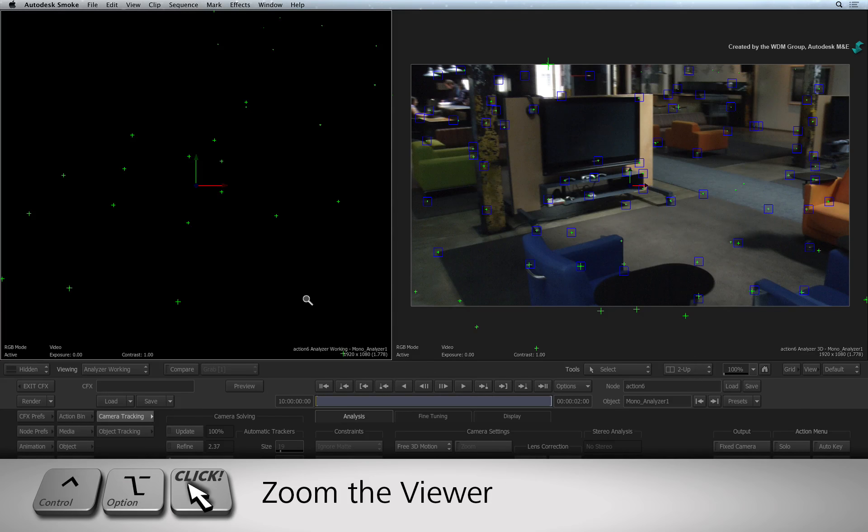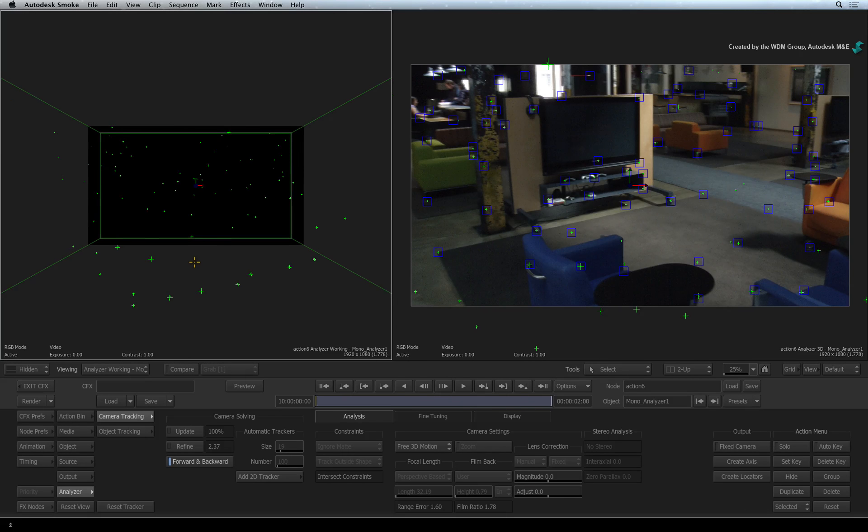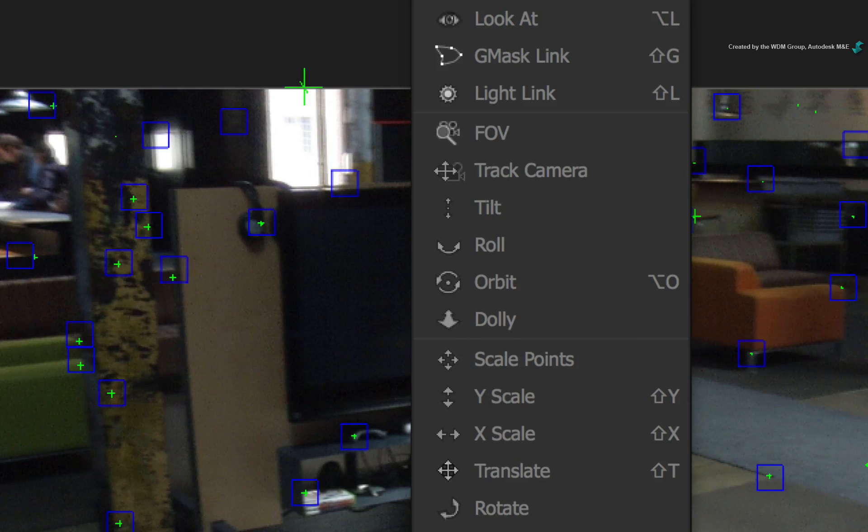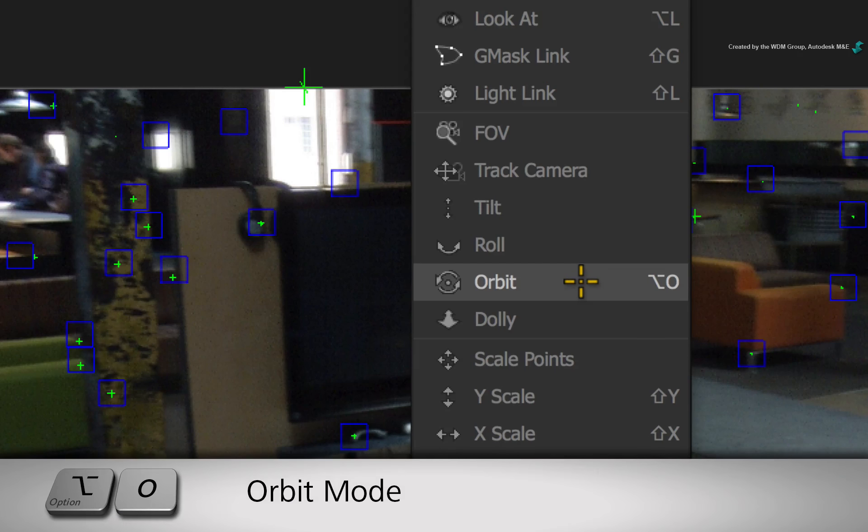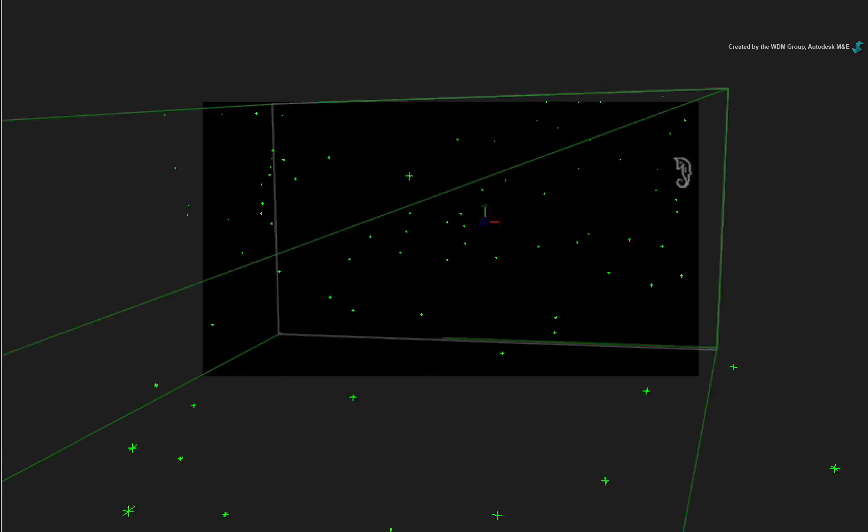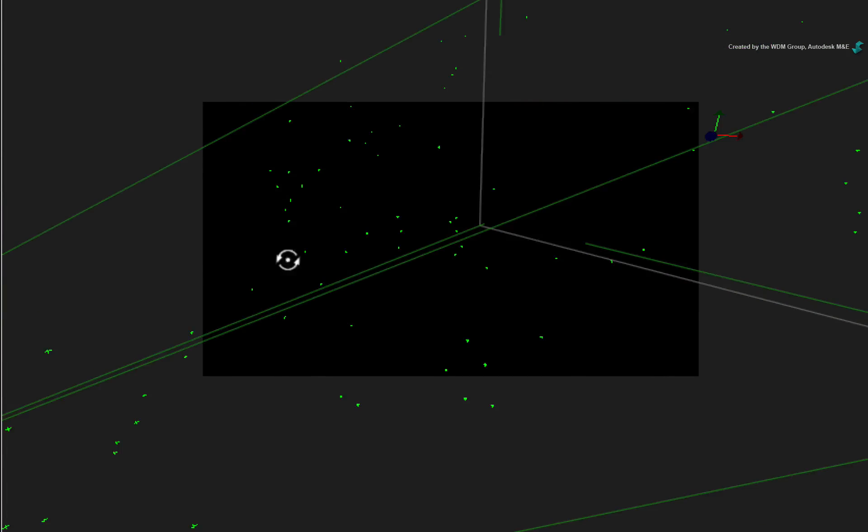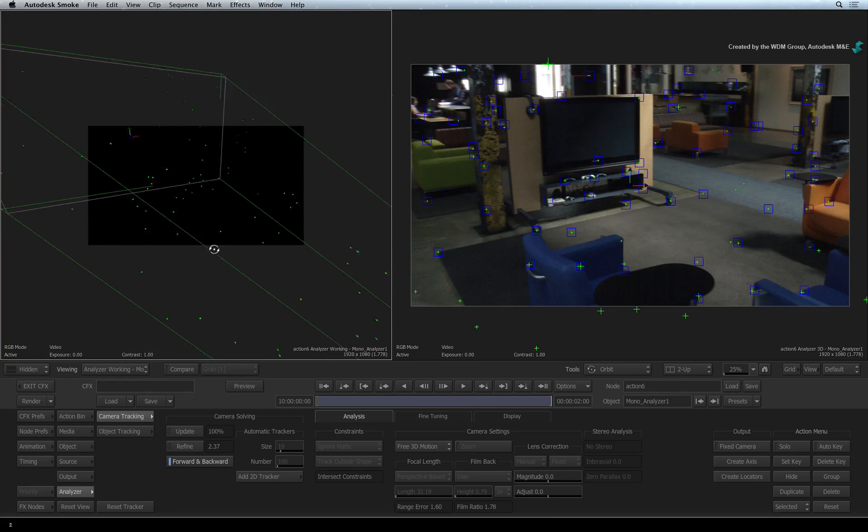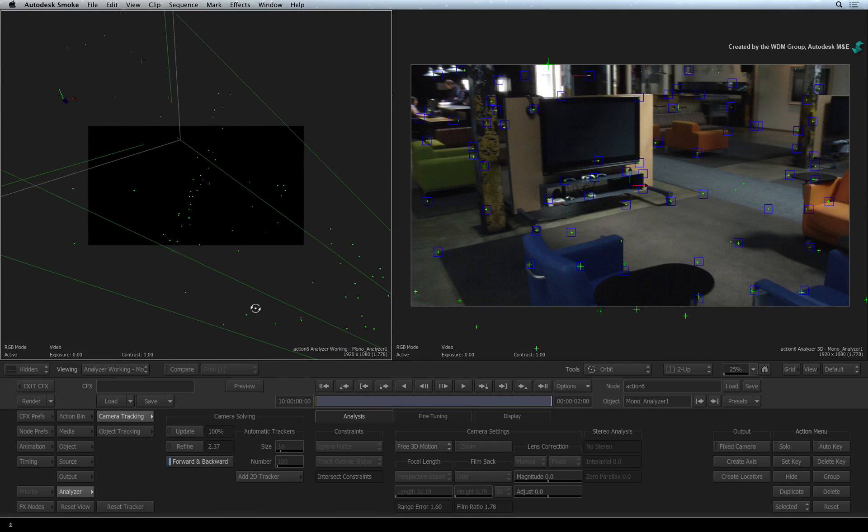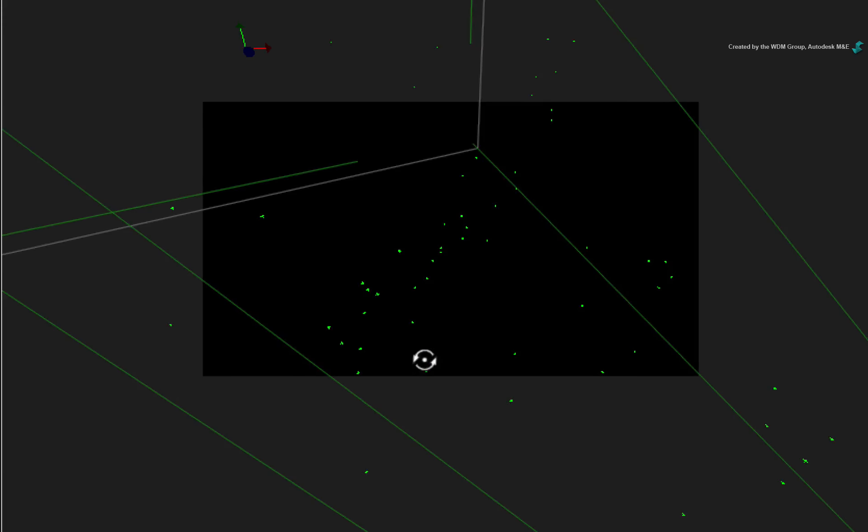Press CONTROL-OPTION to zoom the view out. Using the Tools pull-down menu, you can switch to the Orbit mode or press OPTION-O. If you move around the view, you should be able to identify features in the 3D space that match the analyzed shot. For example, this section of the point cloud is the TV stand.